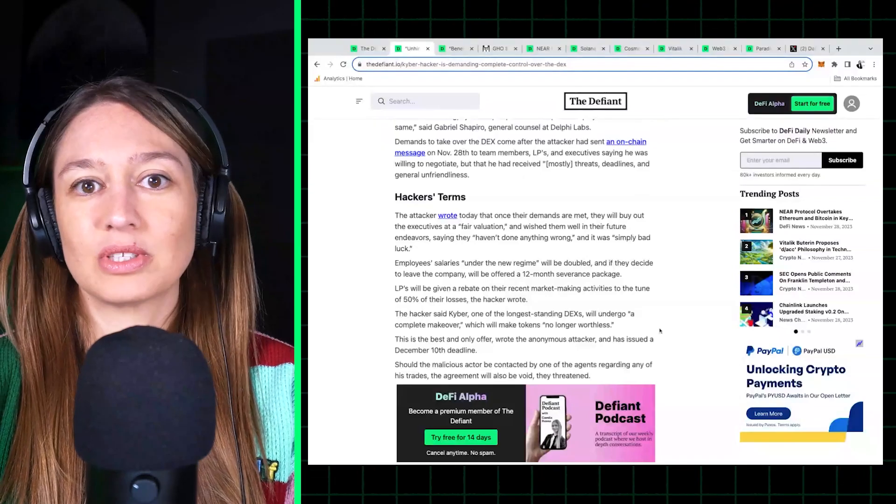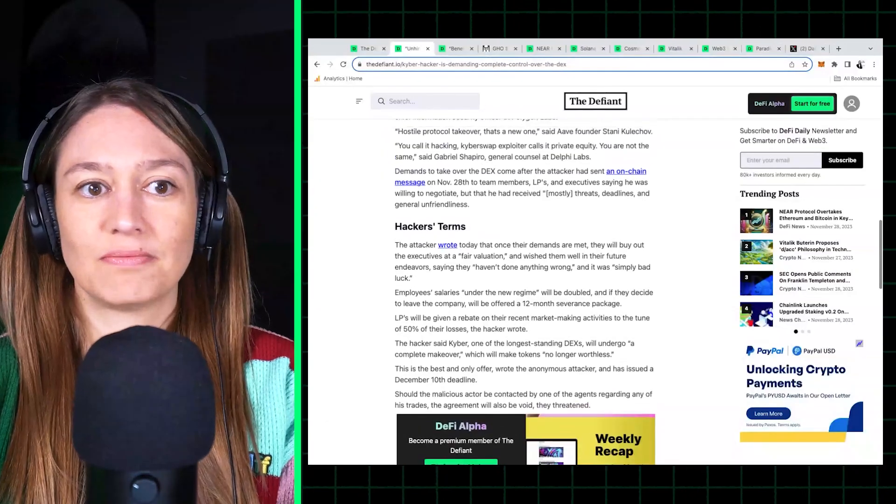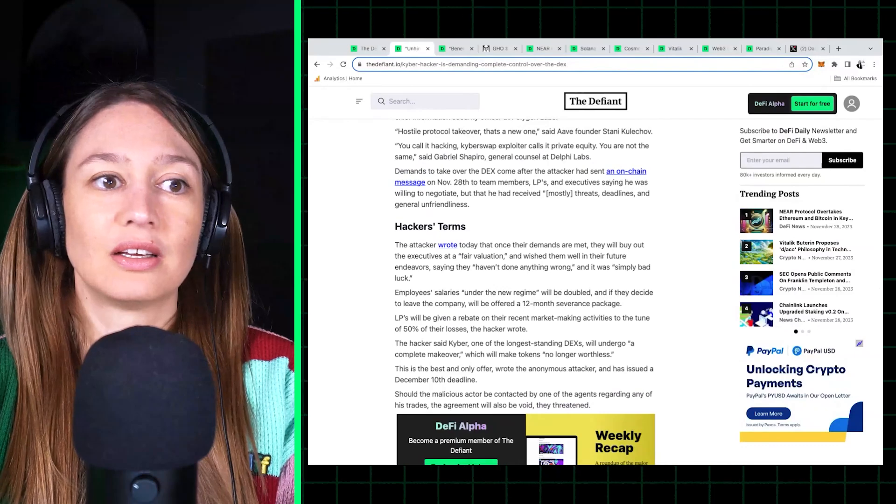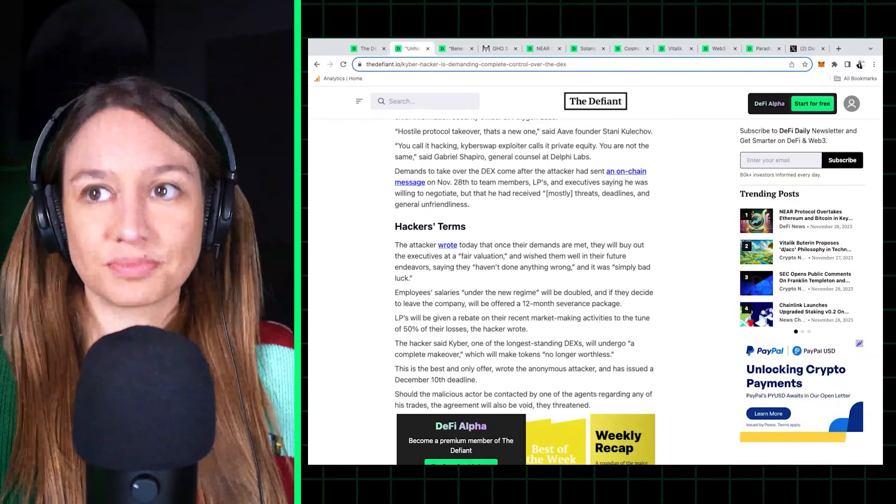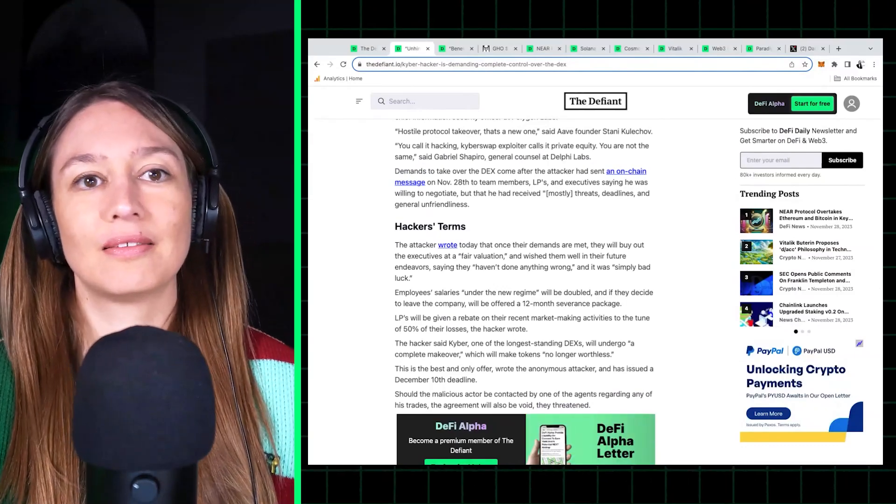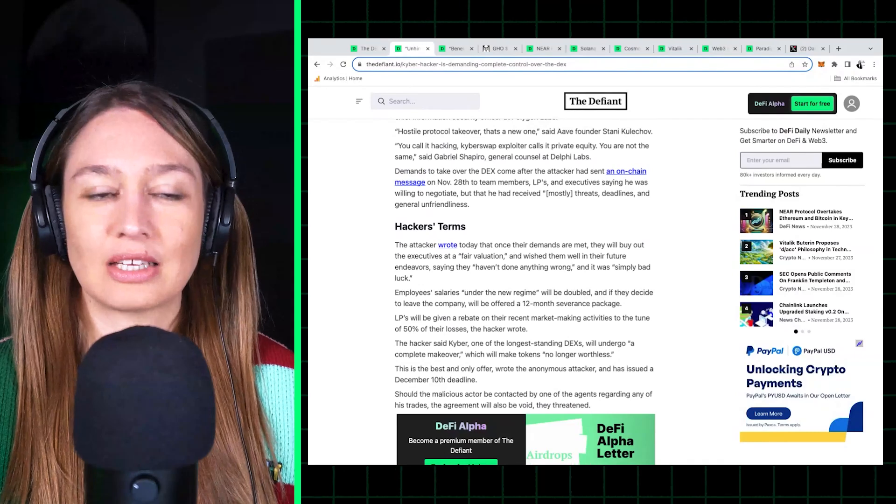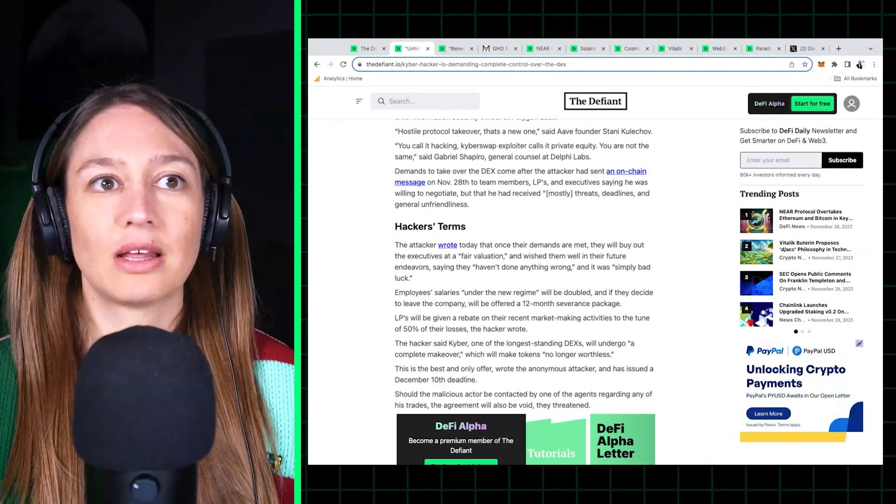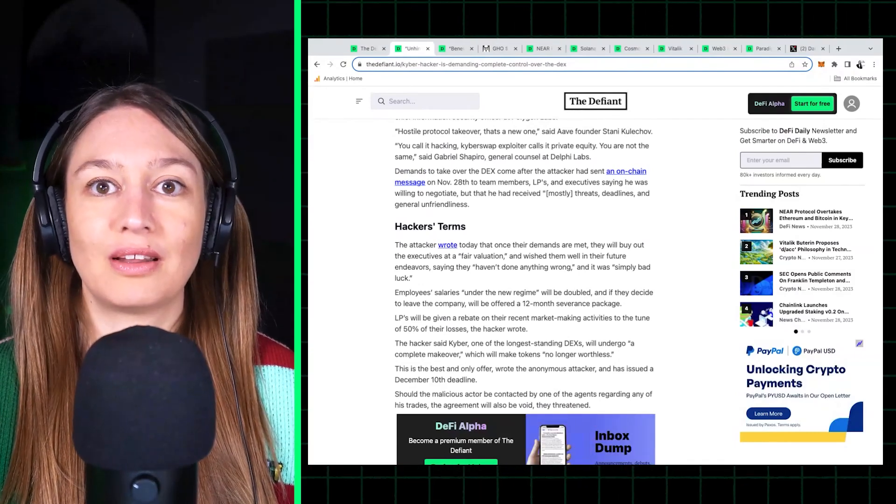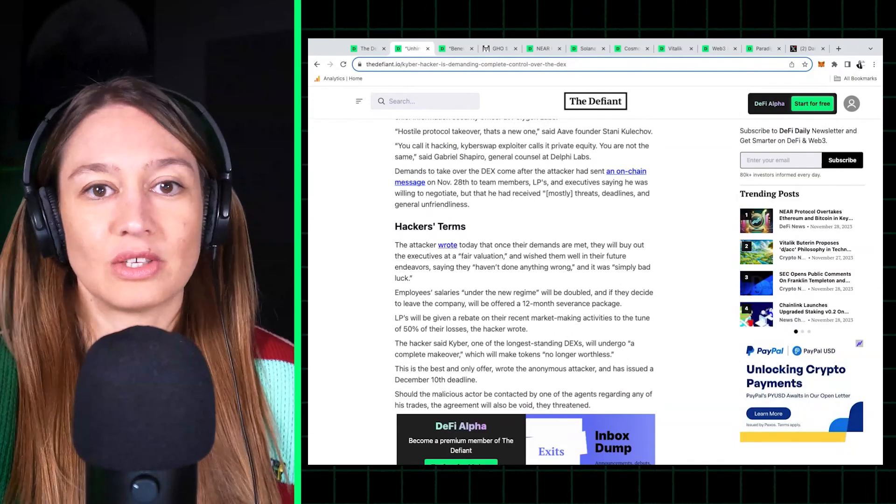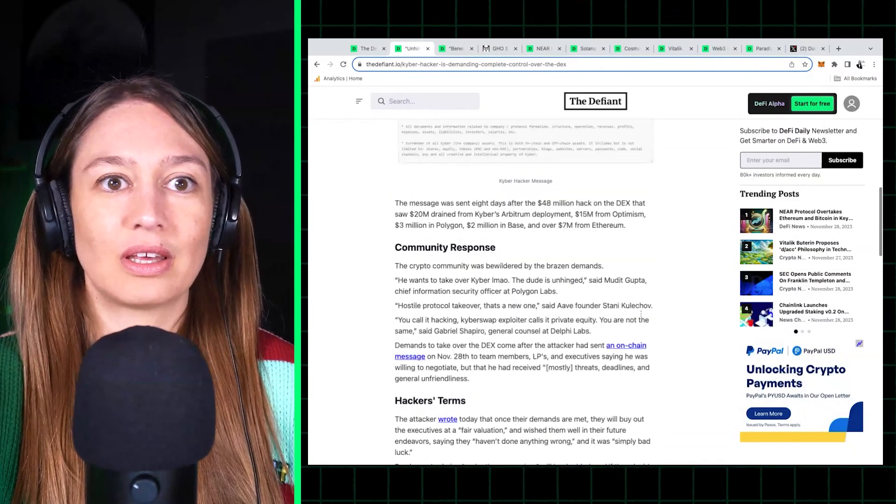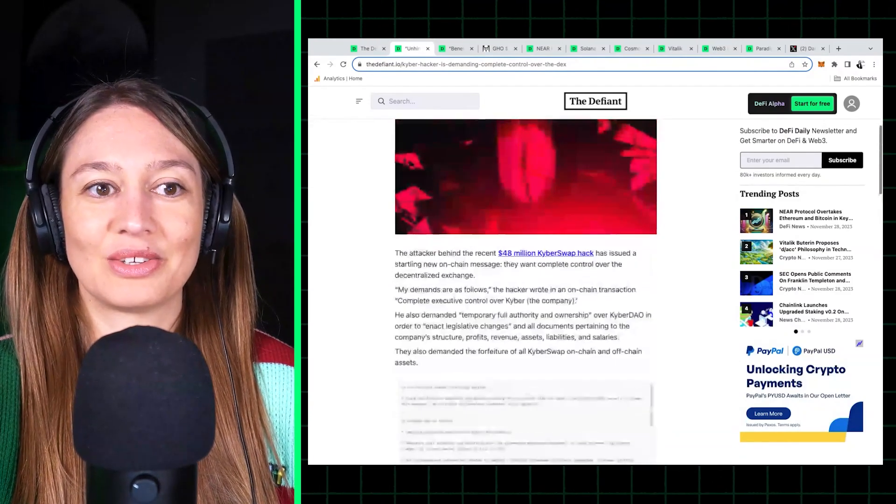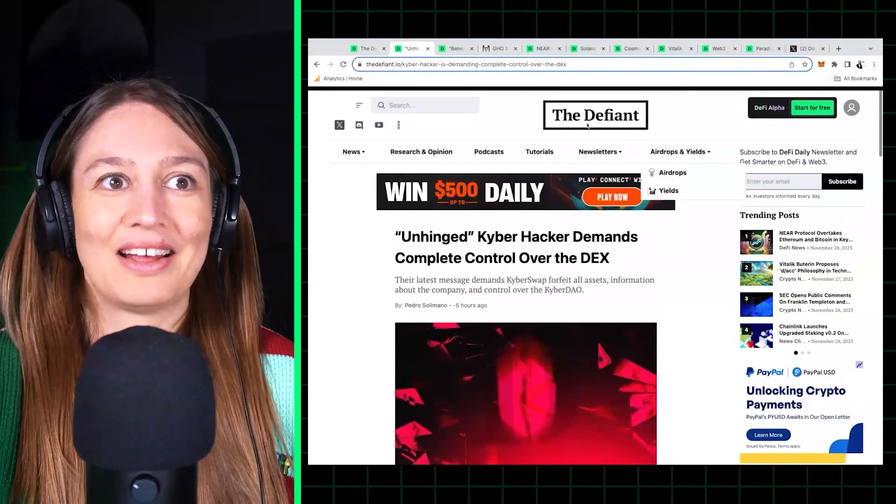But I think what's interesting is just this trend of these negotiation tactics by hackers becoming almost the norm in these kinds of attacks. So we'll keep you posted on how this story develops.